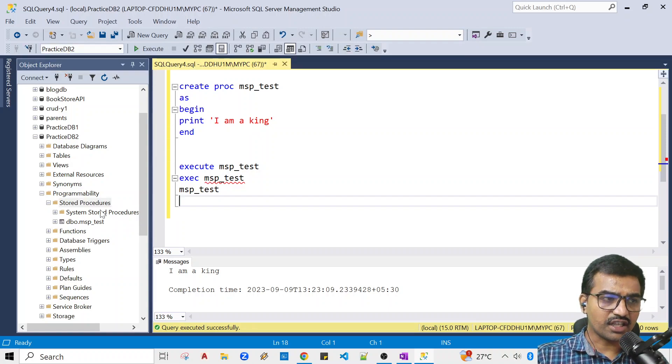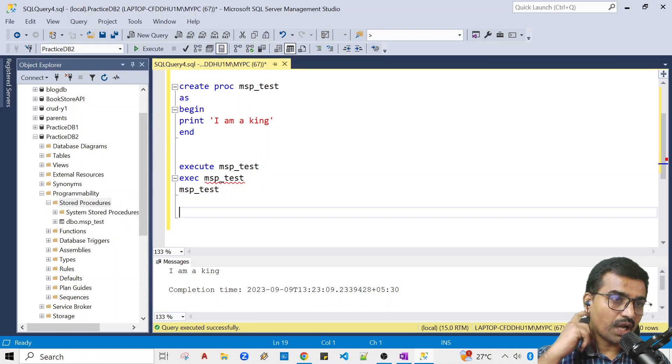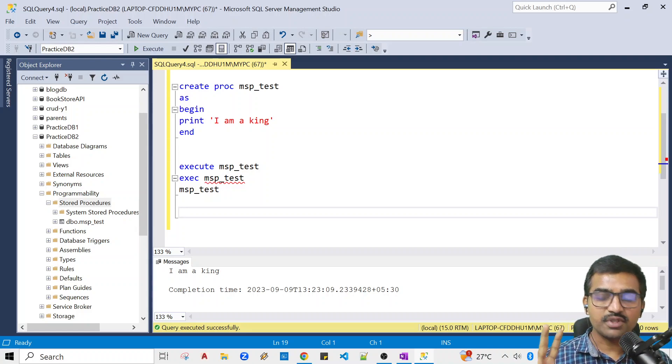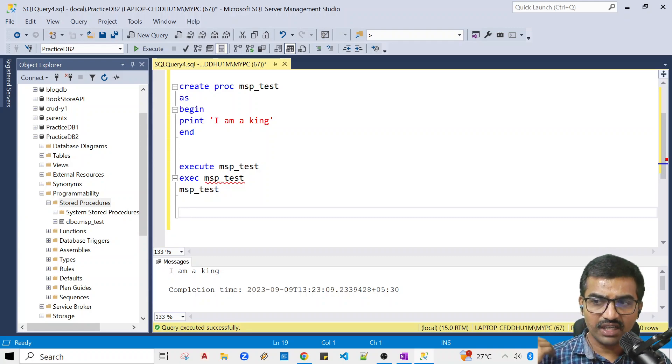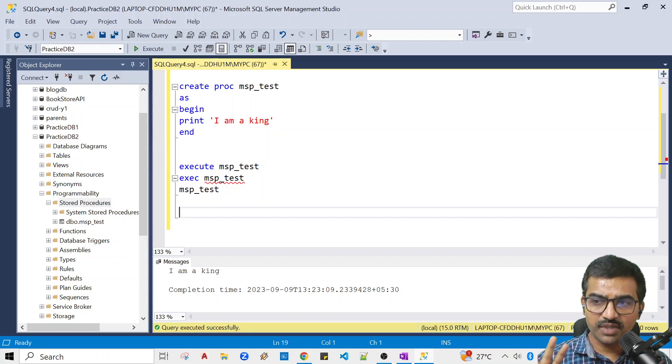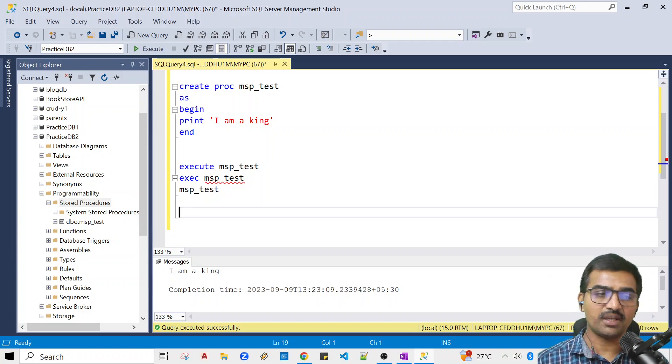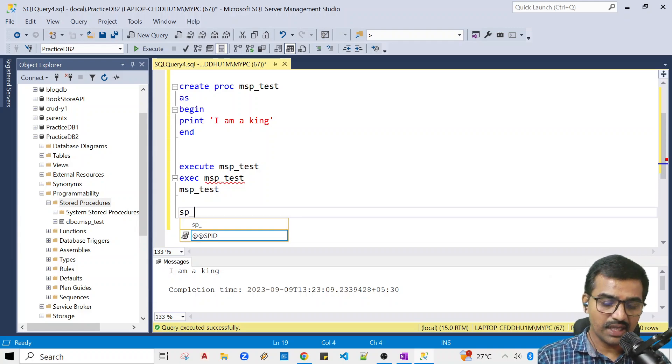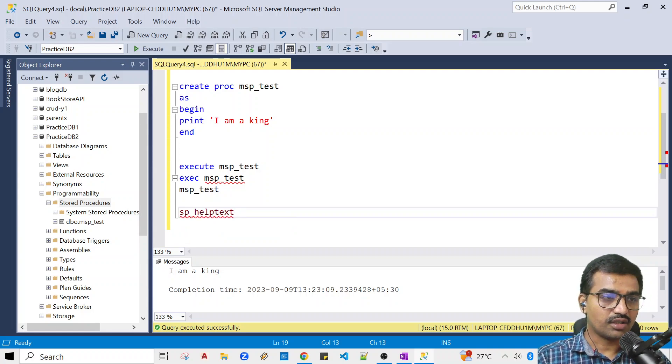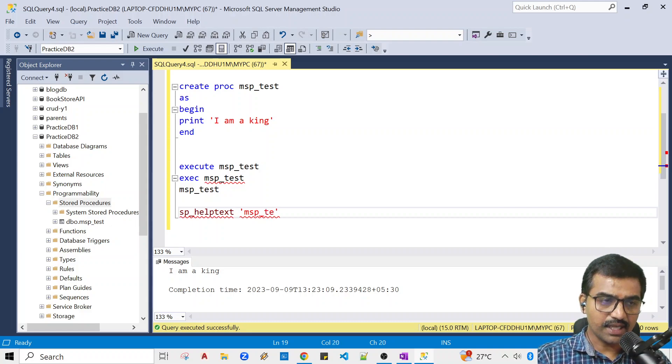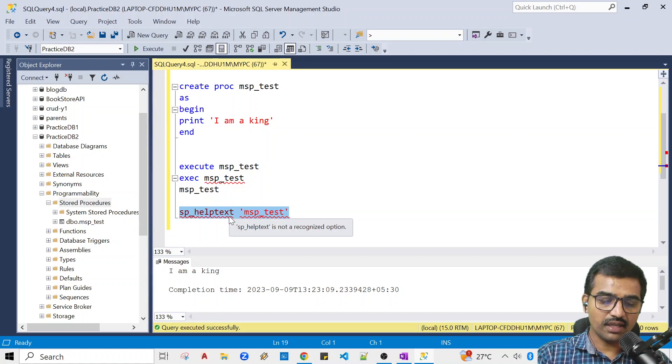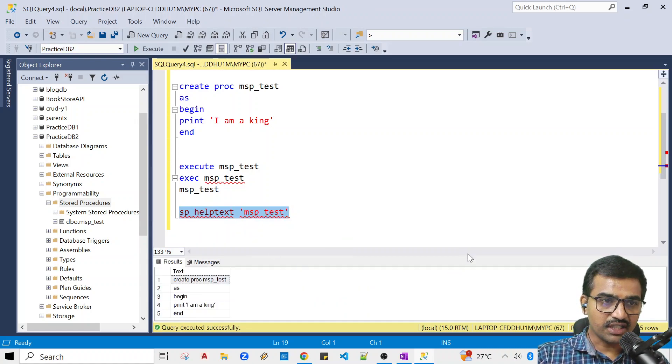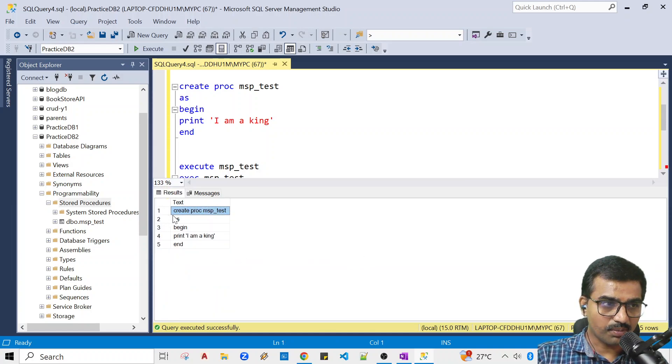By default you have two types - you have global stored procedures. For example, sp_helptext. This will show you the code. SP_helptext MSP_Test - if you execute this, you will see the stored procedure code.